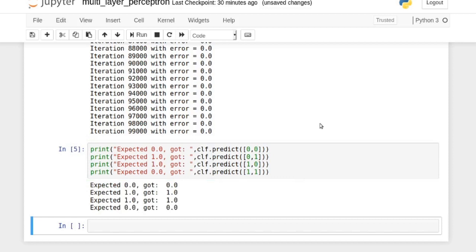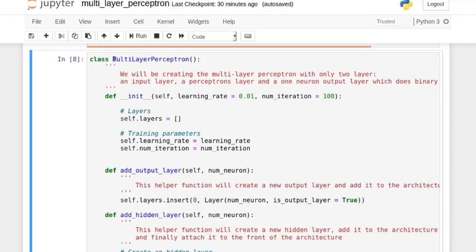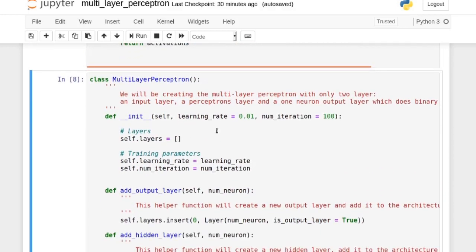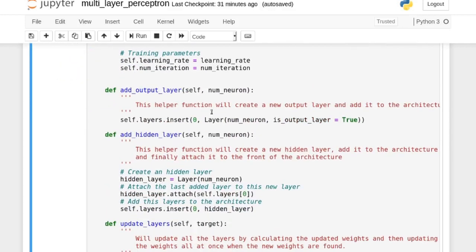Let's dive into the multi-layer perceptron class. The way we use this class is: we use the constructor, put in the parameters, and then construct the architecture outside-in — the output layer first, then we go through the hidden layers. In the init function we just store the parameters. For the output layer, we create that layer and put it into our list. For a hidden layer, we attach it to the first one in the architecture, building outside-in, and insert it at the front of the layers list.